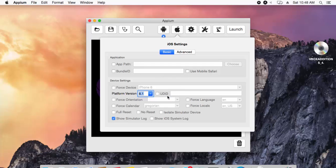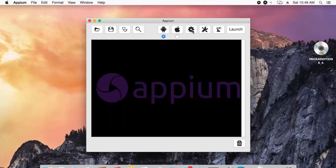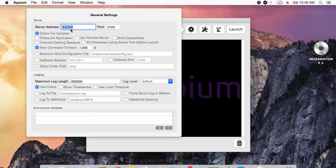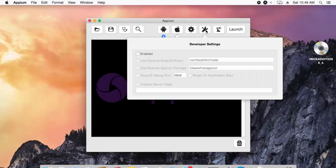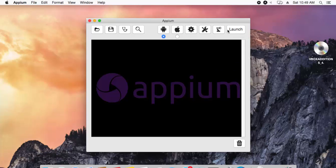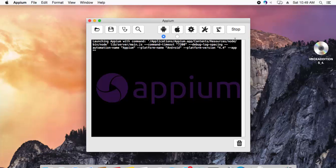There are some settings—this is general settings. This is the server address, remember the 127.0.0.1 which we saw there, you can set that right here. Then there is a developer setting, again same like the one which we saw in the Windows version. There is a robot setting which we'll discuss in the upcoming videos of this video series. If you hit the launch again, it will start to run your Appium server in Mac operating system.